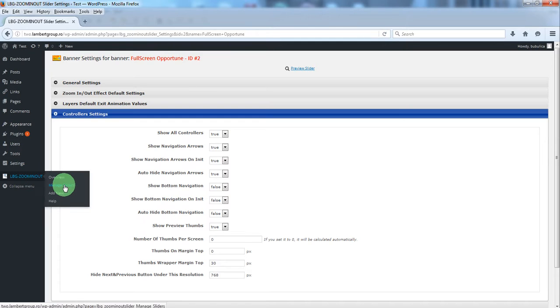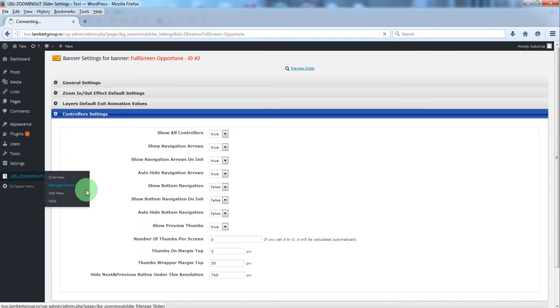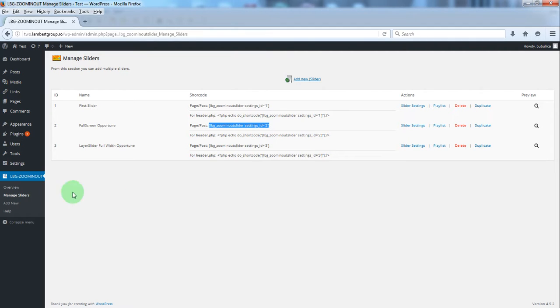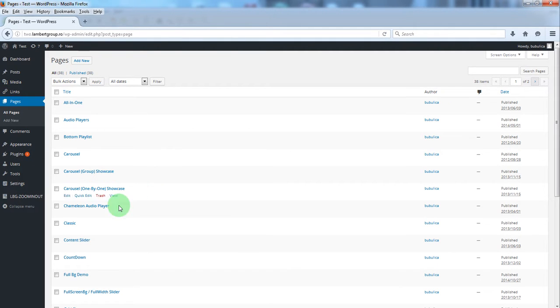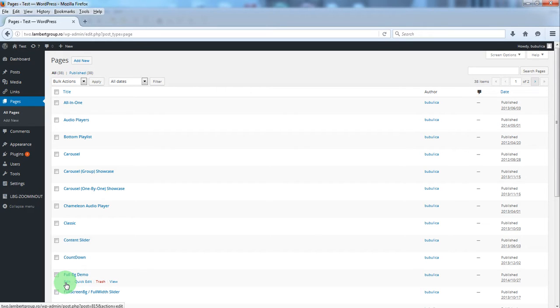From manage sliders we'll copy the shortcode and we'll go to the page or post for which we want to set the background. Click edit.